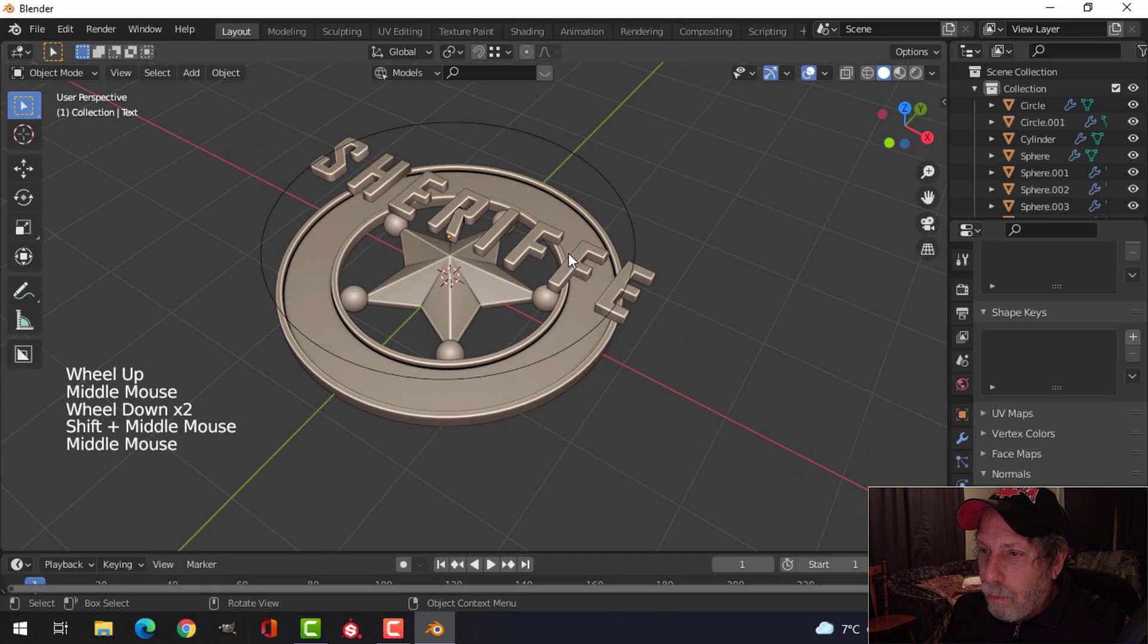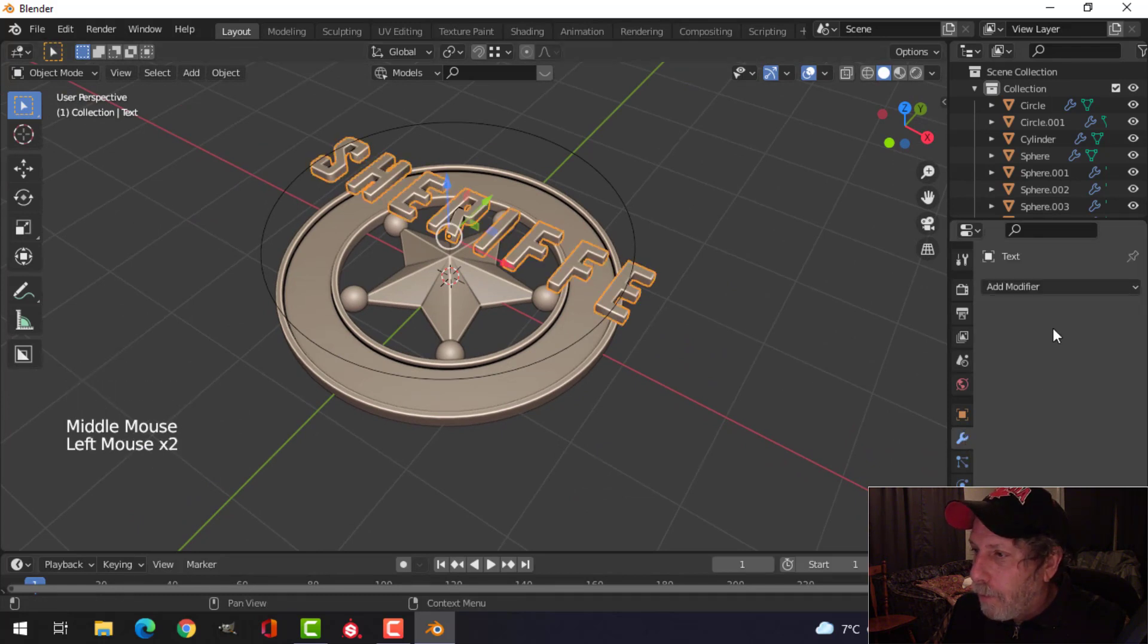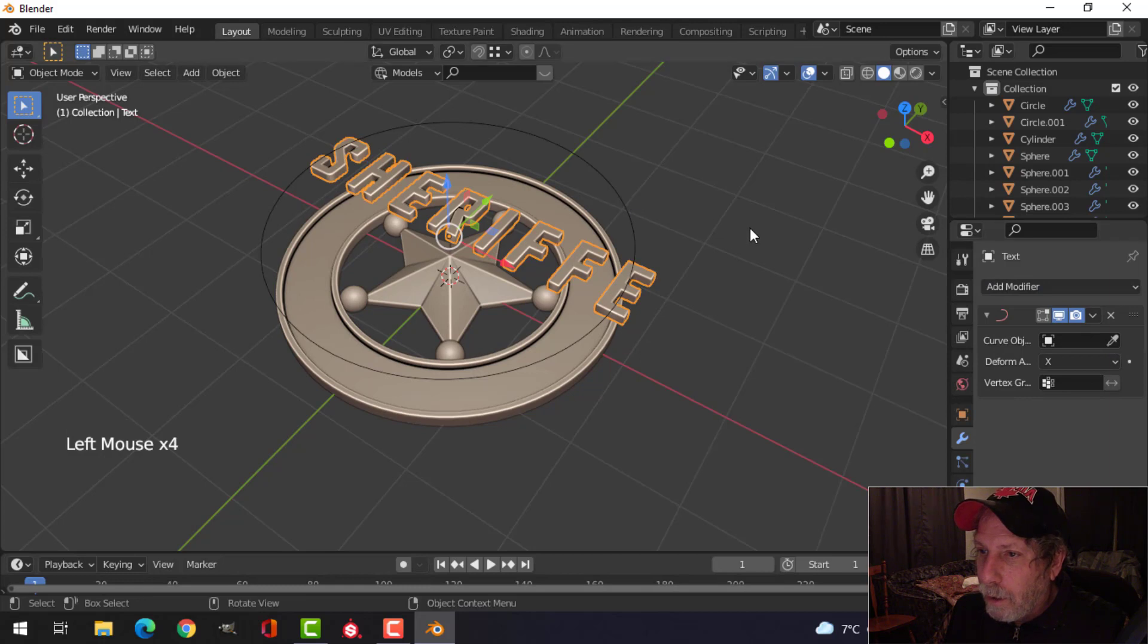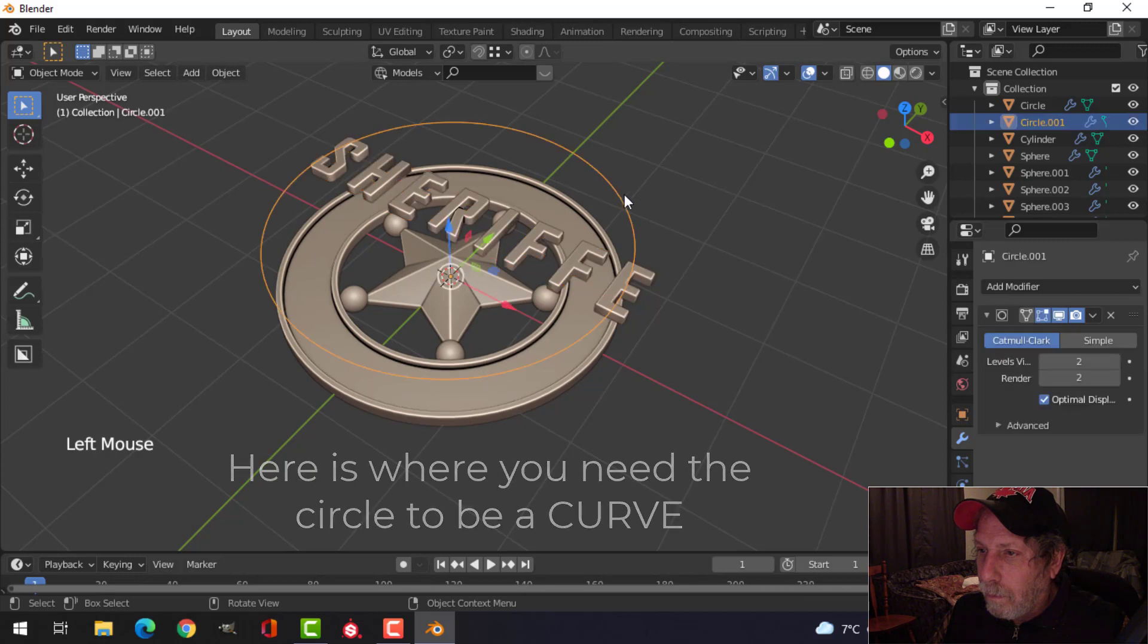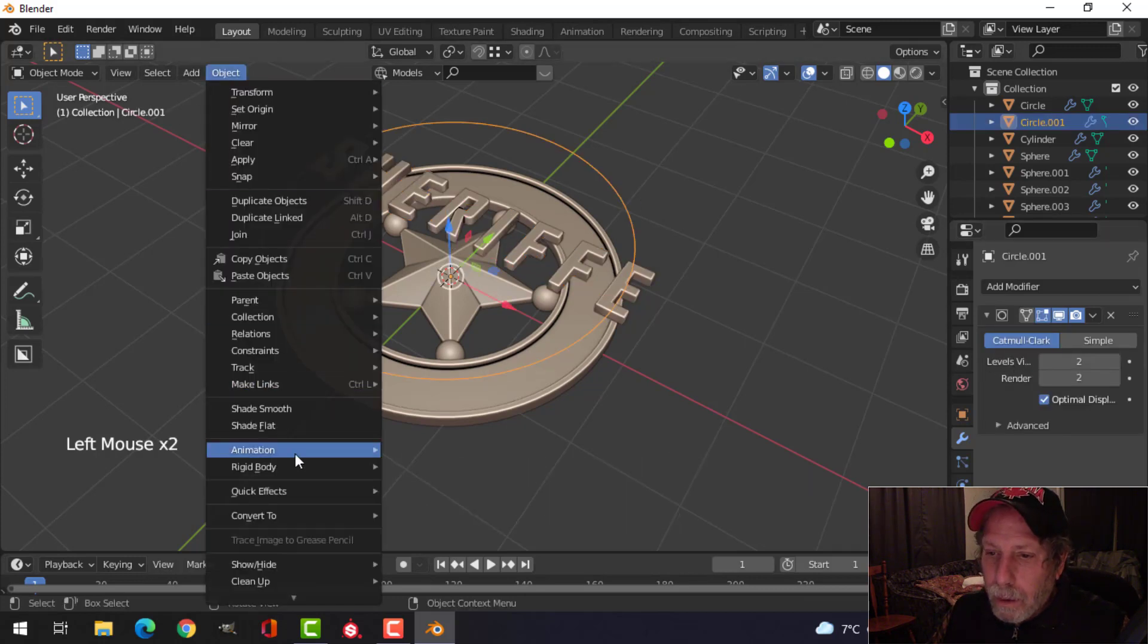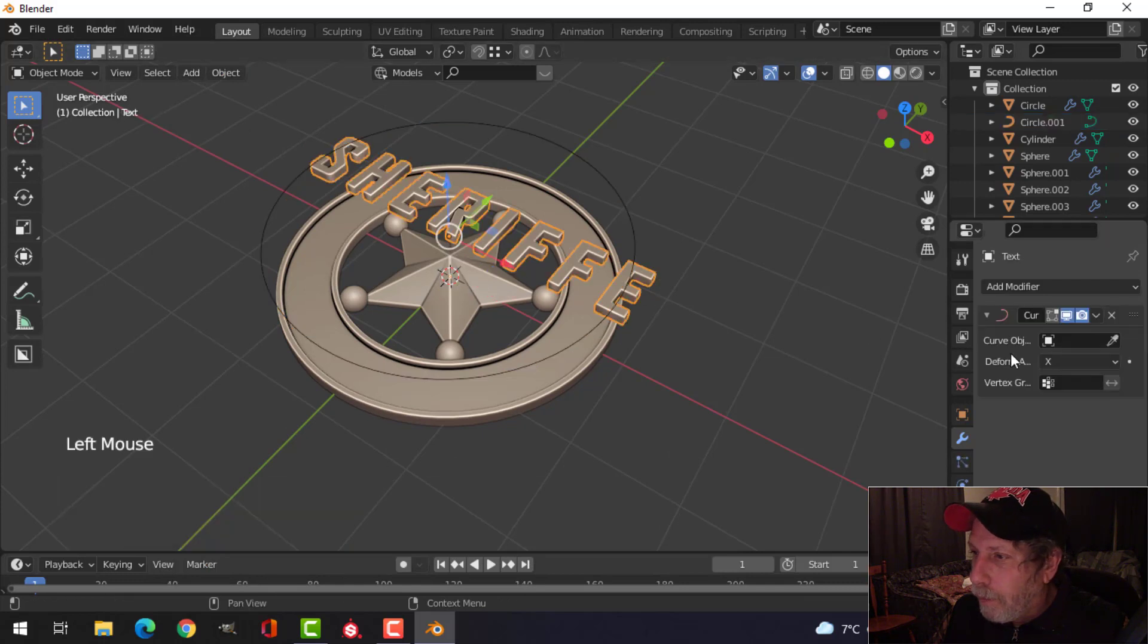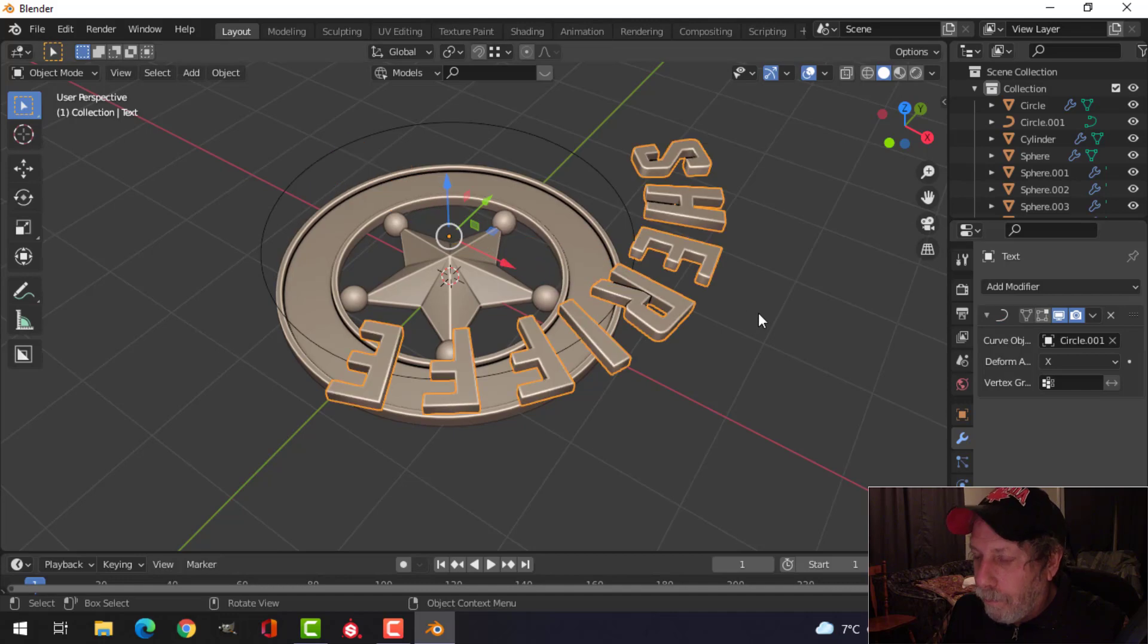So what I'm going to do is take the text and add a modifier, a curve modifier, and choose that curve. I may didn't convert that to a curve. Convert that to a curve. There we go.